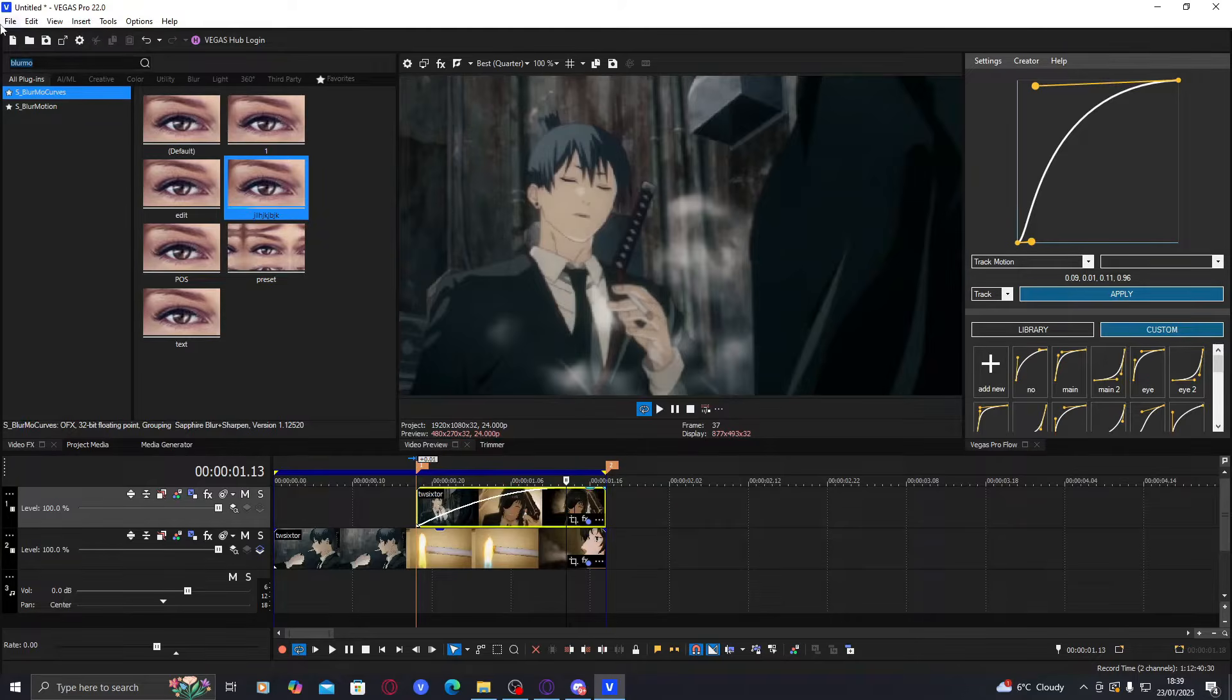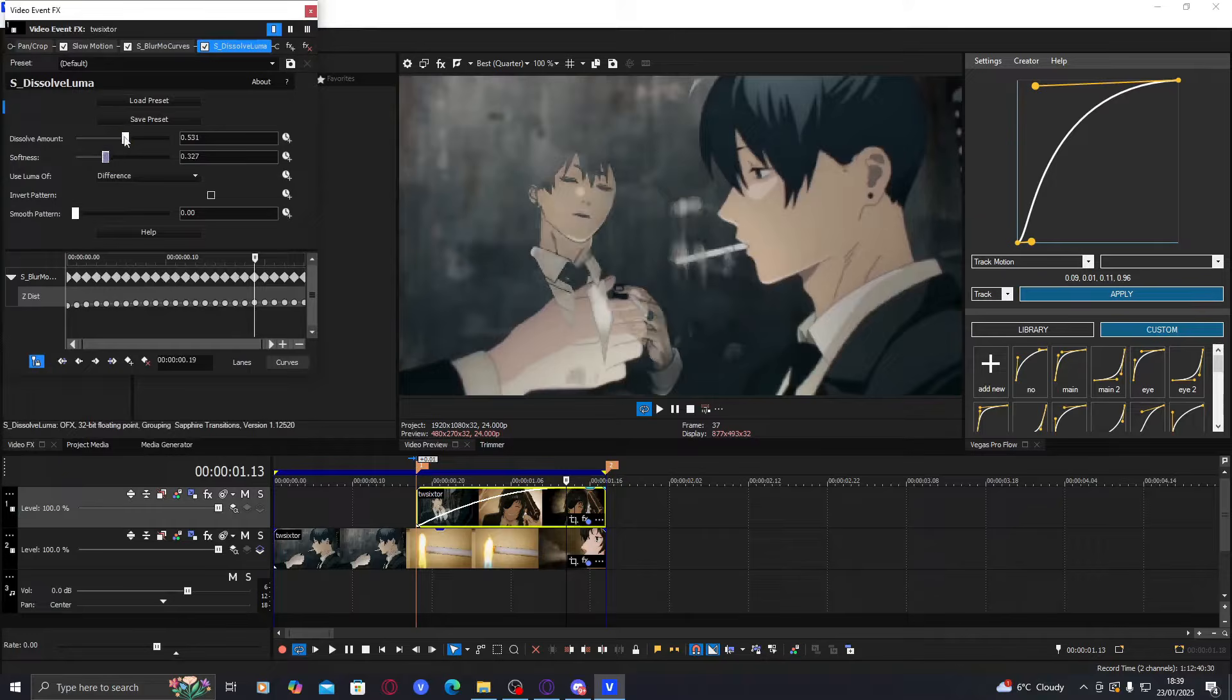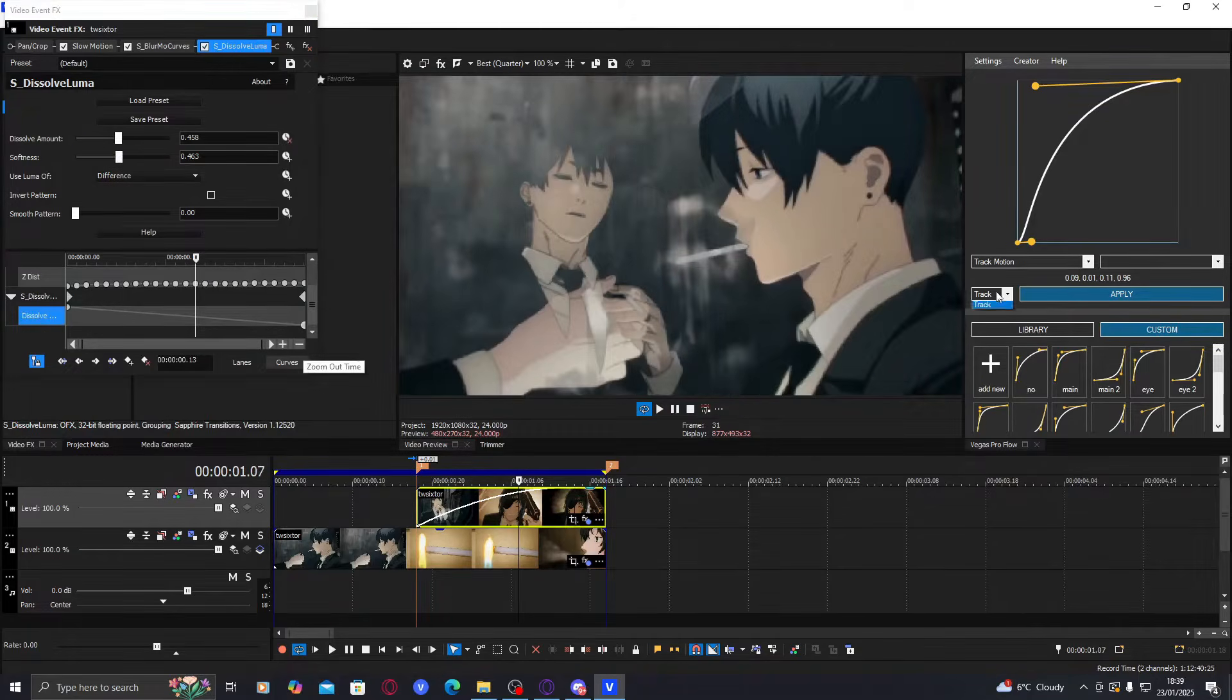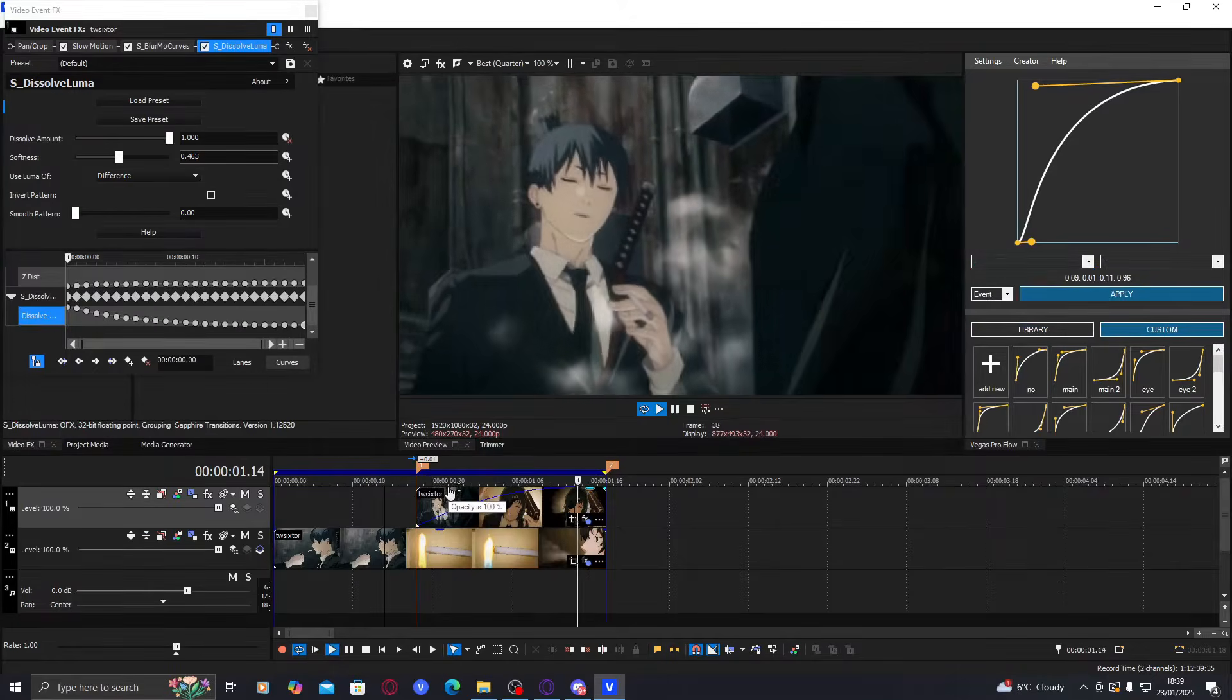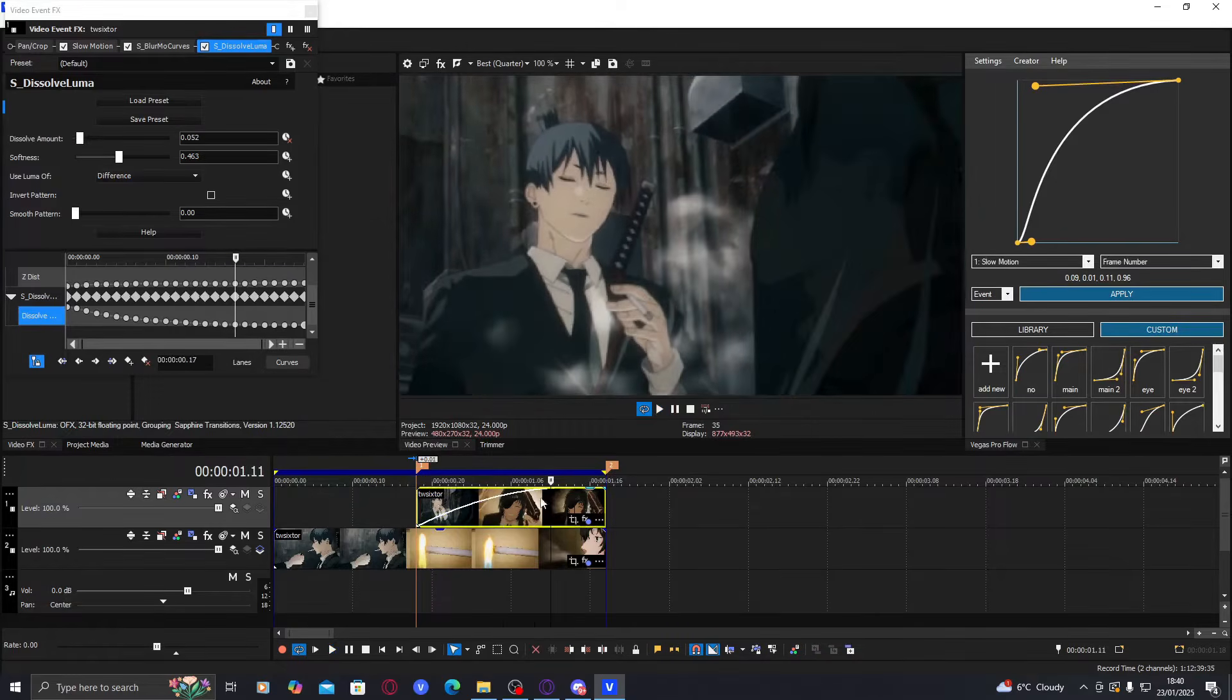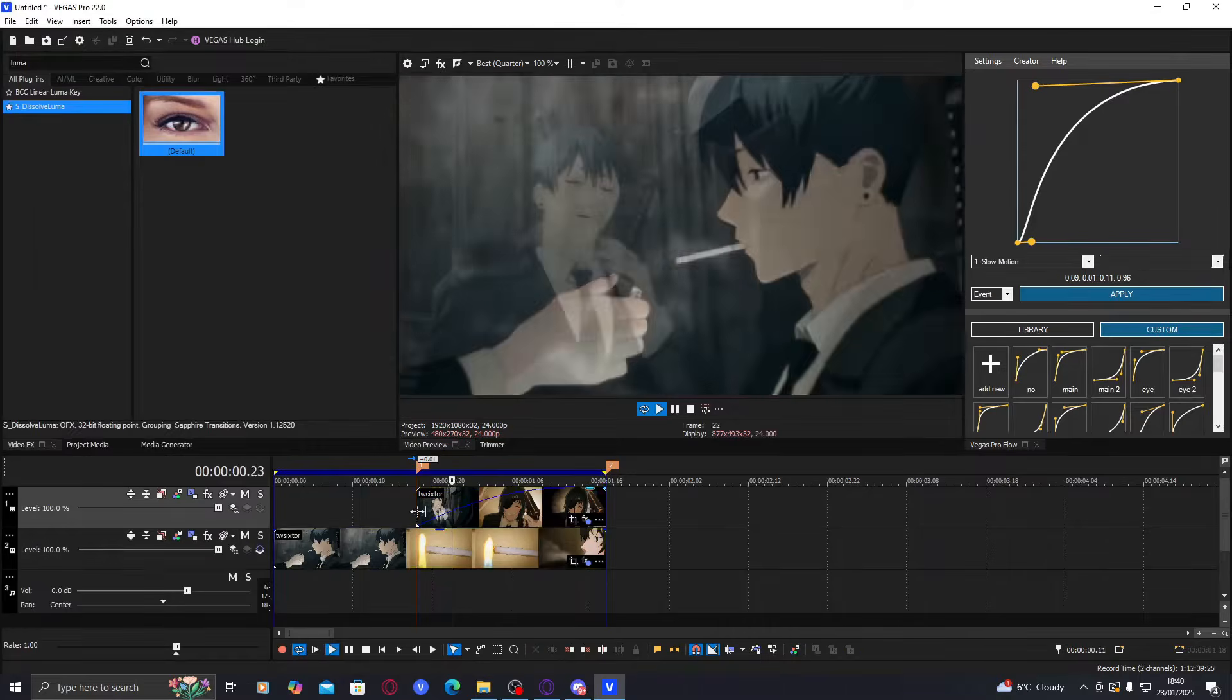Another way to make it smoothly come on is with Luma—S Luma. Dissolve Luma, sorry. So it makes it appear slowly, depending on how high your softness is. So if we do that, animate it so it appears, and then you just animate your Luma. It makes it a lot smoother like this. Okay, so that's one way to do it.